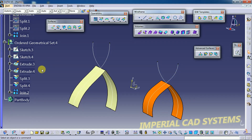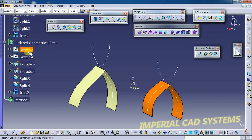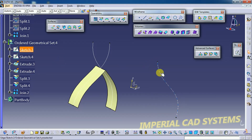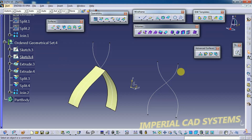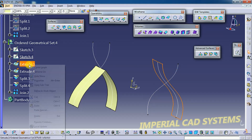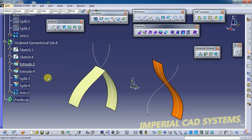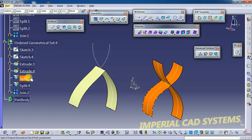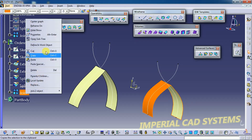The second difference is: we can use the Define in Work Object option under the Ordered Geometrical Set to see the procedure step by step. We right-click and select Define in Work Object. First we drew this curve, second we drew this sketch. After that, right-click Define in Work Object — we extruded. We can use Define in Work Object to see the position at each stage, going through each step one by one.